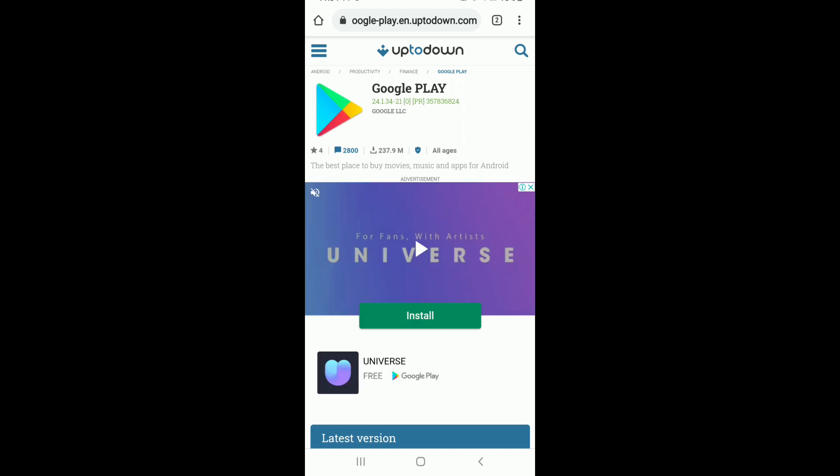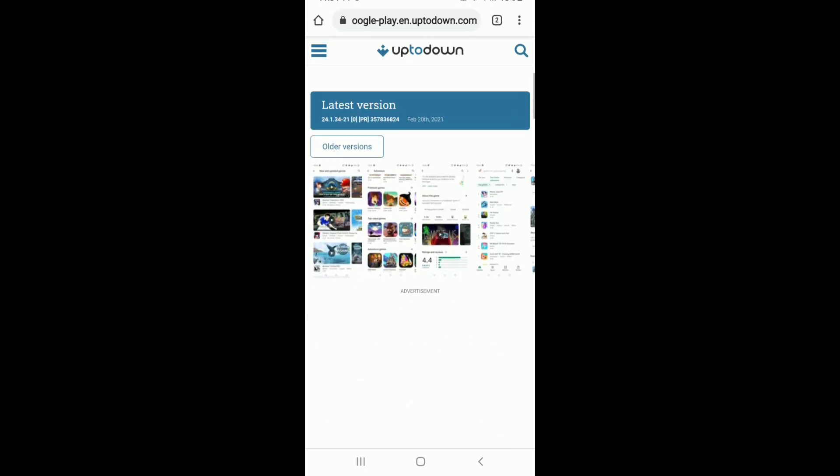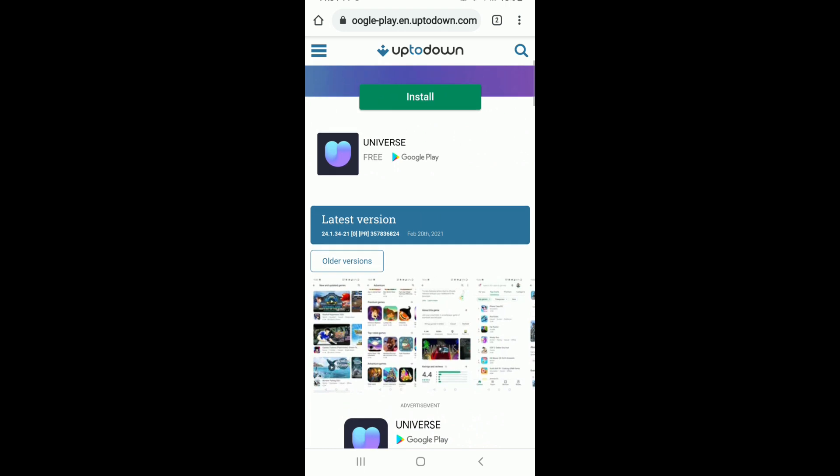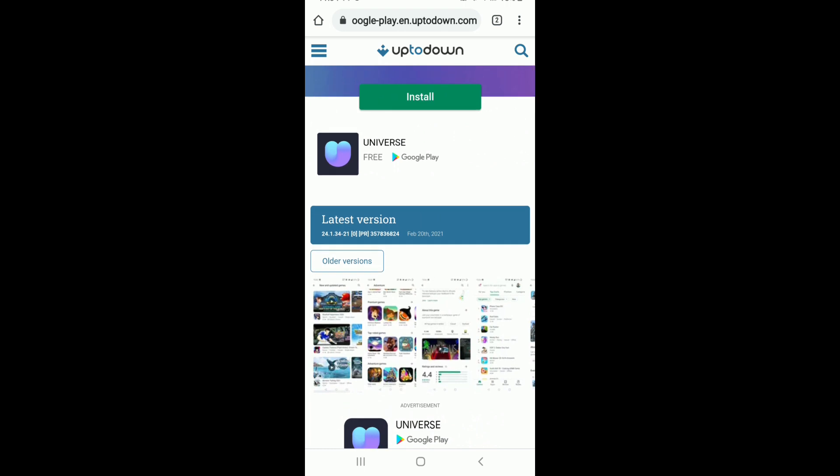Once you do that, you'll be taken to the Uptodown website. From here, you can scroll through the older versions of Google Play Music. Tap on older versions.